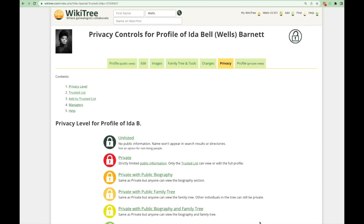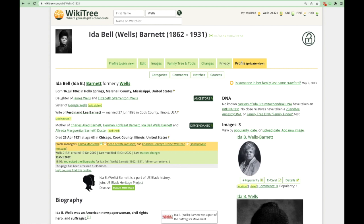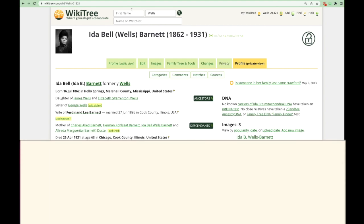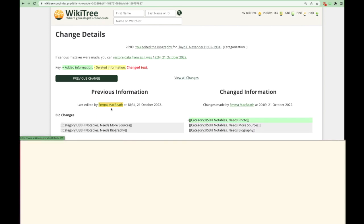Next, let's look at the other tabs on a profile. Clicking on the private view tab will take you back to the regular view for the profile. The changes tab will show you all of the edits that have been made to a profile and who made them. By clicking on the change that was made, you will see a side-by-side view of the before and after. In this example, you can see a category was added to the profile for Lloyd Alexander.